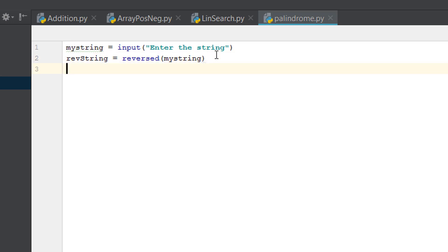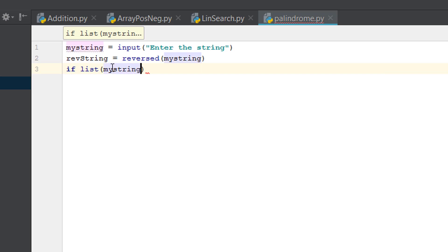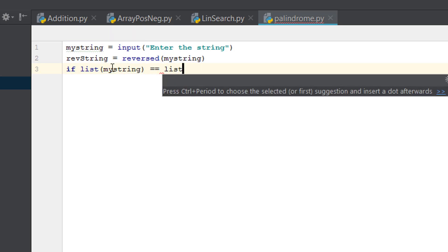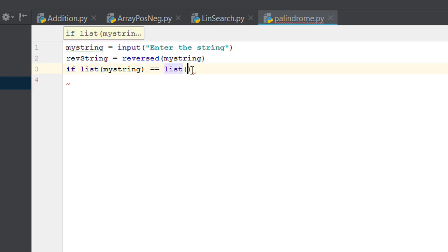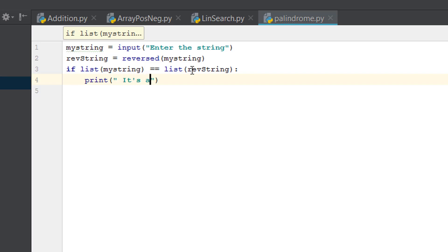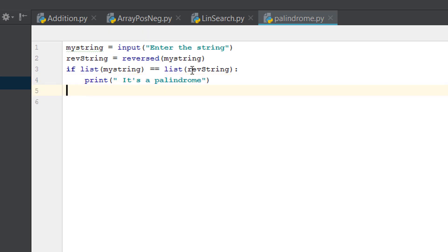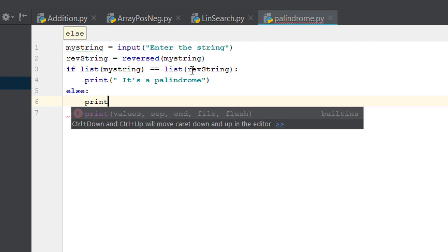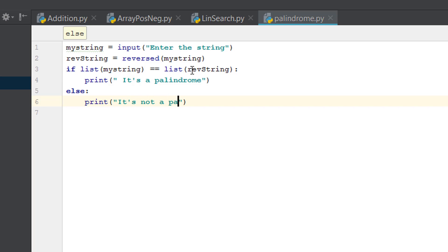One thing to note: you won't be able to use the direct variable because it's going to be taken as a string. Since the 'reversed' function is used, you'll have to convert it explicitly. So we say 'list(my_string)' equals 'list(rev_string)'. Then we just print: in the if case print 'it's a palindrome', and in the else case print 'it's not a palindrome'.